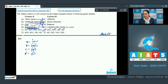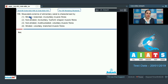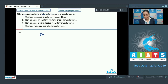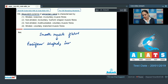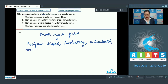Question number 159: muscularis externa of the alimentary canal is characterized by smooth muscle fibers. These smooth muscle fibers are fusiform-shaped, involuntary, and uninucleated.